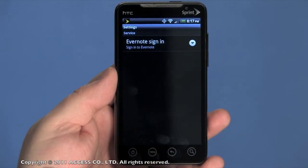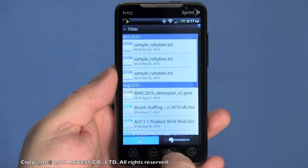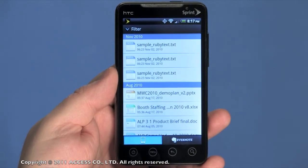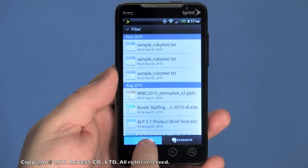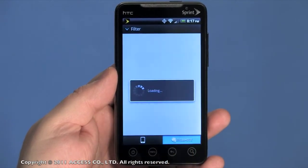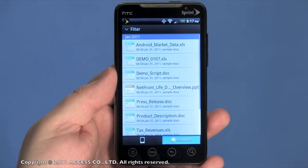In Settings, connect to your Evernote account. And in the Document Picker, you see an icon for documents on your device and documents in your Evernote account in the cloud.